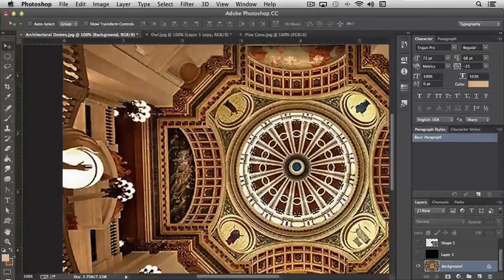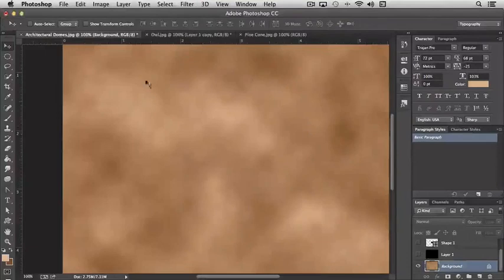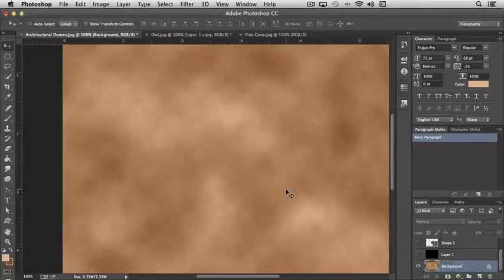Make this one just a little darker. Okay, so we have our foreground and background color being this tan and this brown. If I come up to Filter, choose Render and Clouds, it creates clouds.